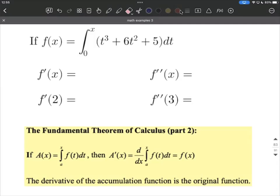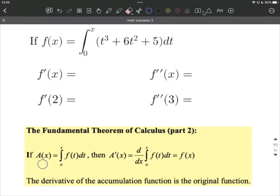For problems like this, where a function is defined to be an integral from some constant up to x, but the function on the inside of the integral — the integrand — is in terms of t, and we're integrating with respect to t, so we have a dt at the end here, we really rely on the fundamental theorem of calculus. In this case we have a of x on the left-hand side, defined to be from some constant a to x of f of t dt.